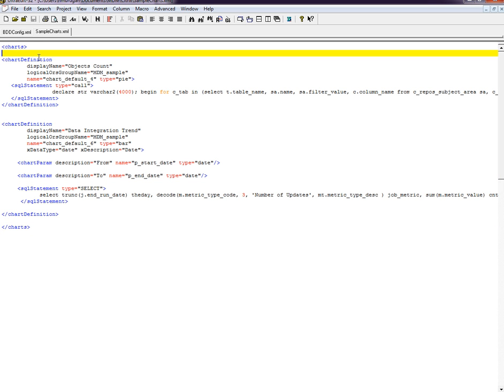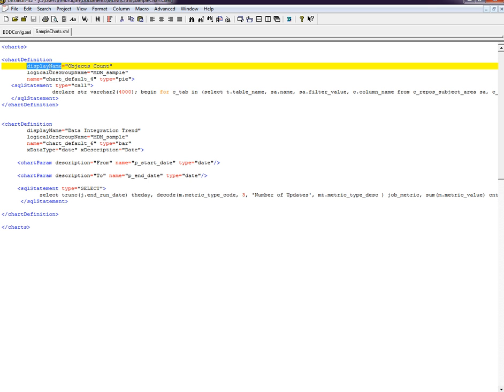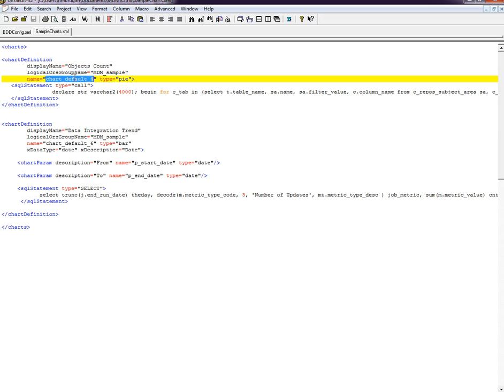It provides a display name, the logical ORS name with respect to IDD, the name of the chart, and the type of the chart. You have to provide the SQL statement.